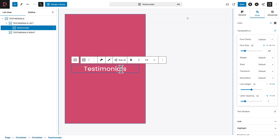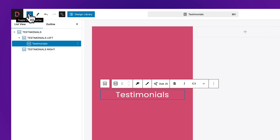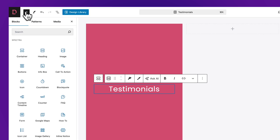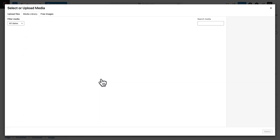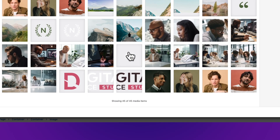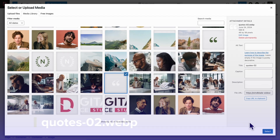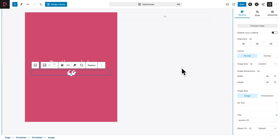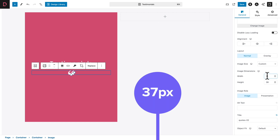Scroll down to Letter Spacing and give it a value of 1 pixel. Still with the heading block selected, click on the plus sign in the top left corner and click on Image Block from Spectra. Click on Media Library and select the appropriate image. Click Select, and with the image selected, under Image Dimensions give it a width of 37 pixels.